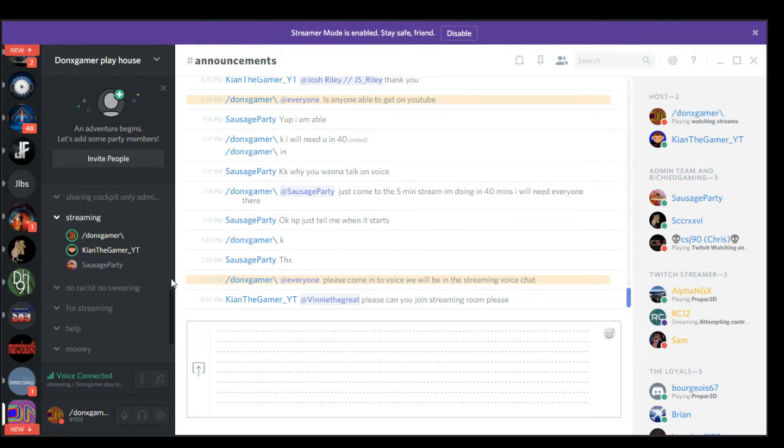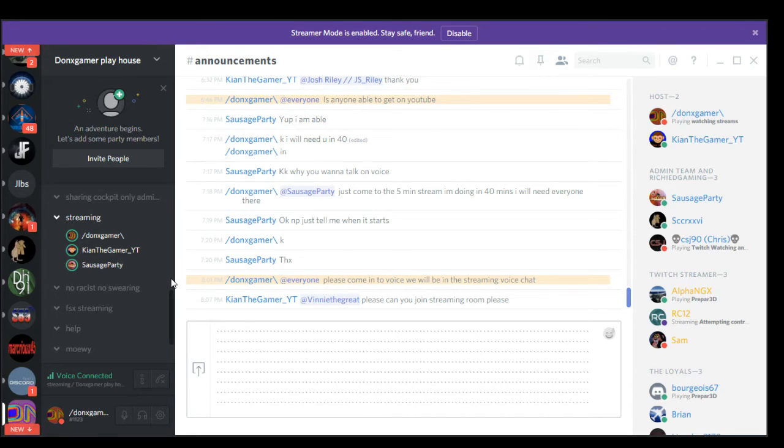Loads of people who have Discord think you only need one or two voice channels, but I do recommend more than that for various reasons.